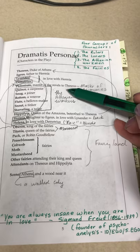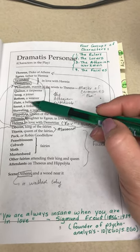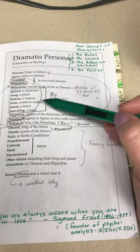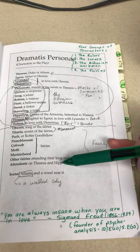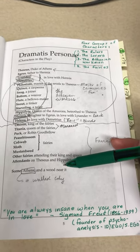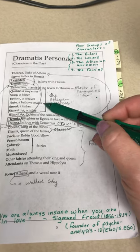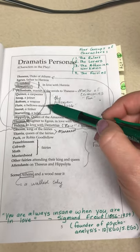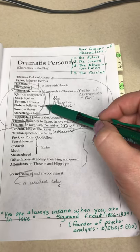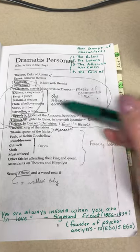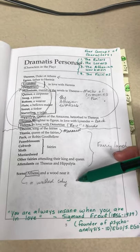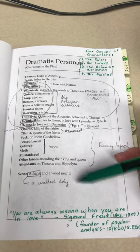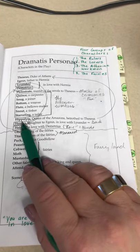Next, we see the Athenian workers: Quince, Snug, Bottom, Flute, Snout, and Starveling. These individuals work with their hands, and they are going to be coming together to practice a play in preparation for Duke Theseus' wedding. If they are chosen, they would receive great recognition and money, so they are excited about possibly being chosen.